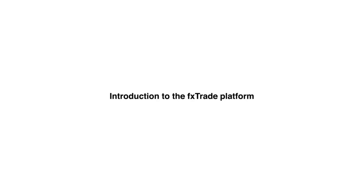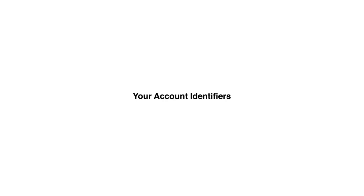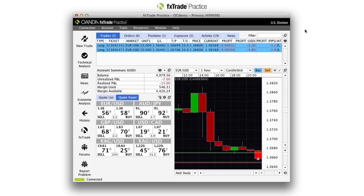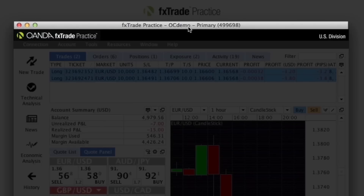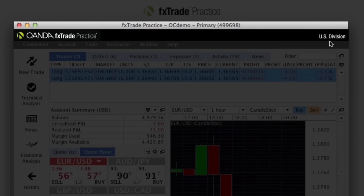Welcome to Oanda. We'd like to show you around our flagship trading platform, FXTrade. Let's start with your account identifiers. When FXTrade loads, you can immediately identify your username and account number, whether the account is live or practice, and the division your account is held in.